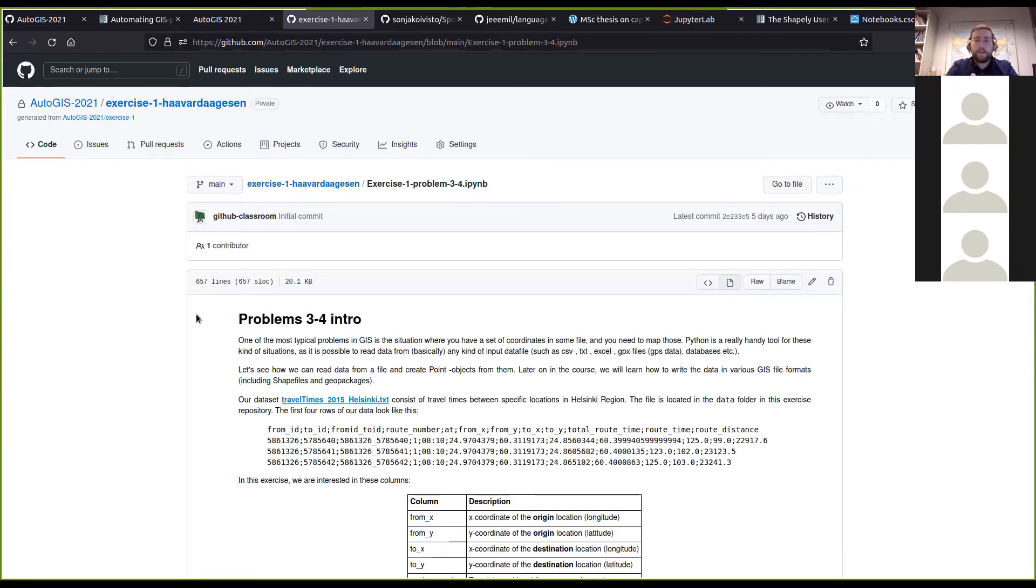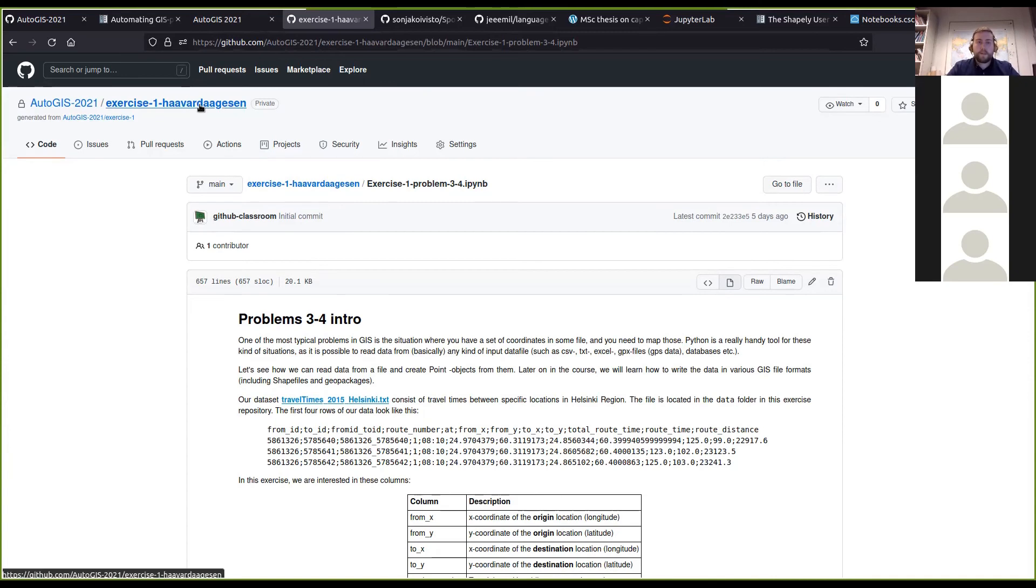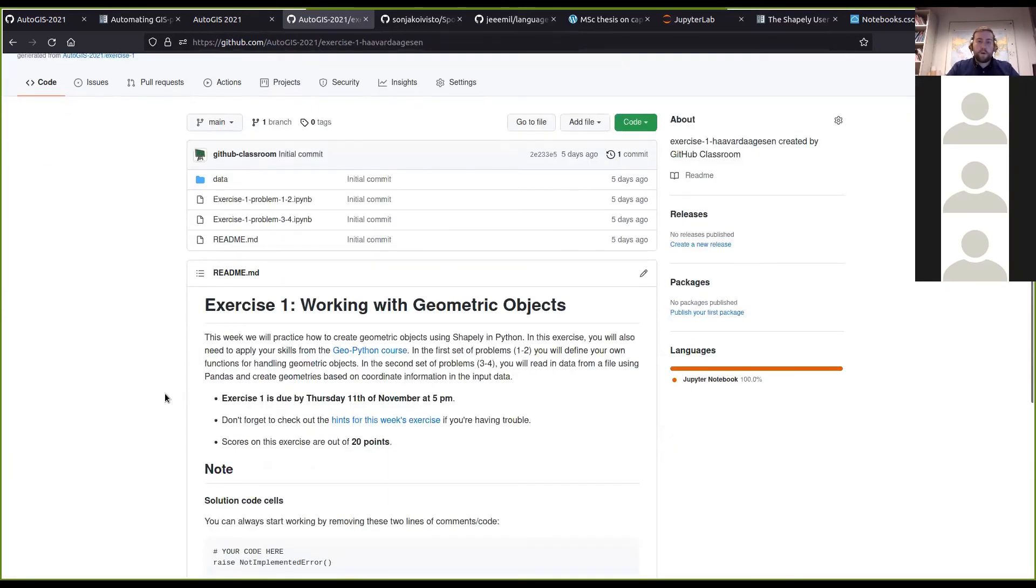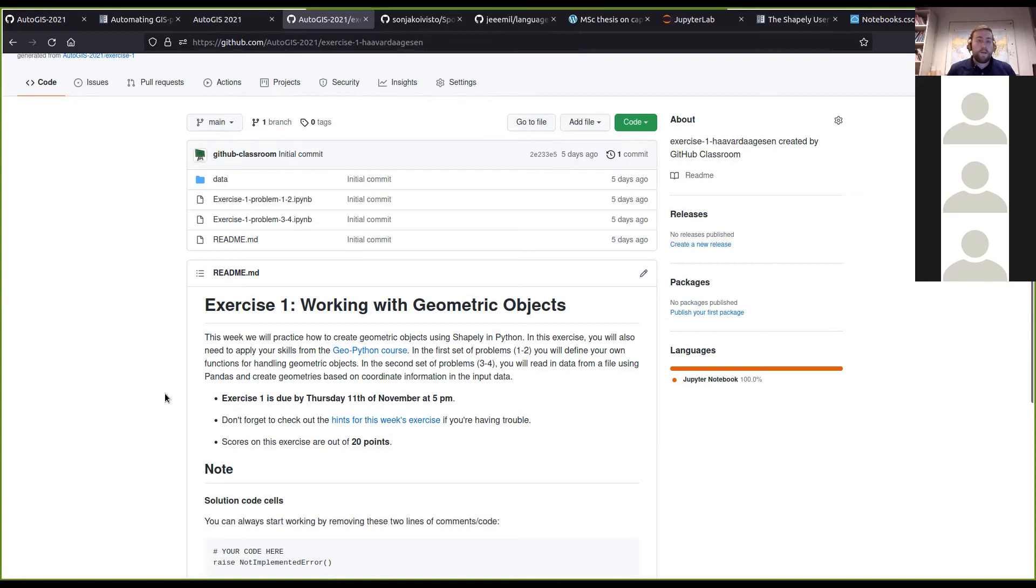As I mentioned in the beginning, you are encouraged to work in pairs if you would like and cooperate, but you have to submit the exercises individually. So just remember to do that.